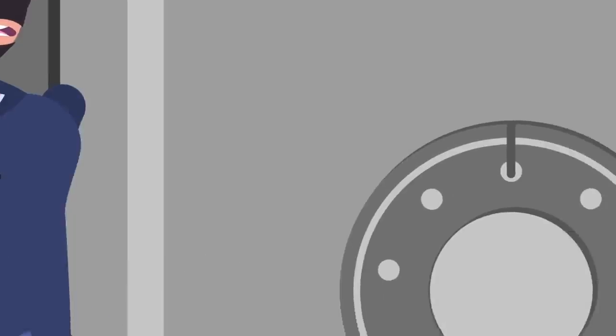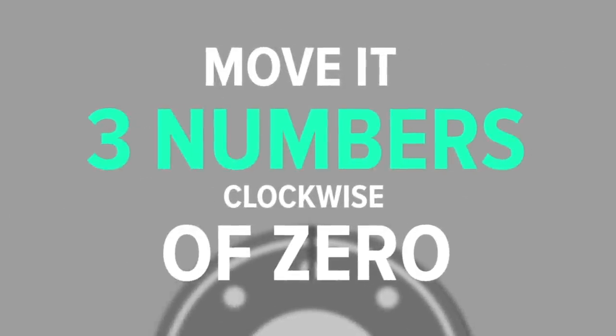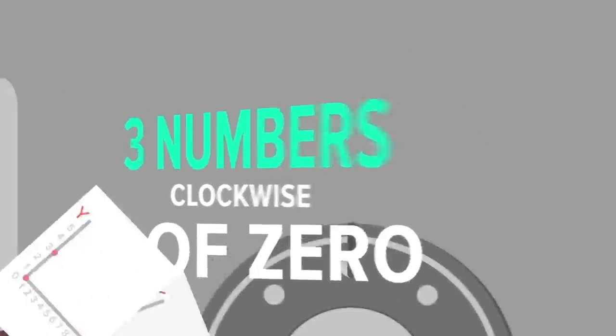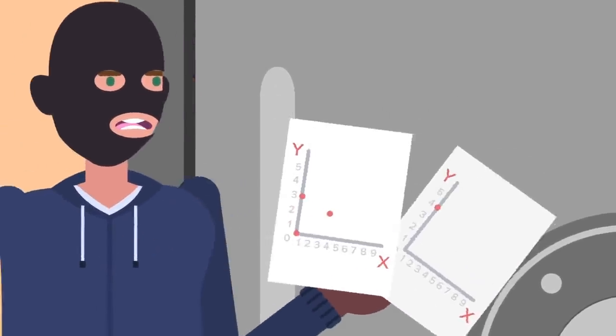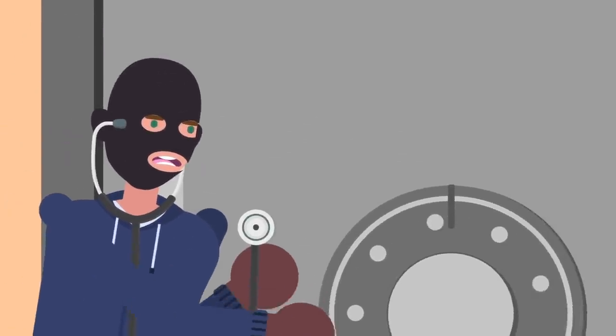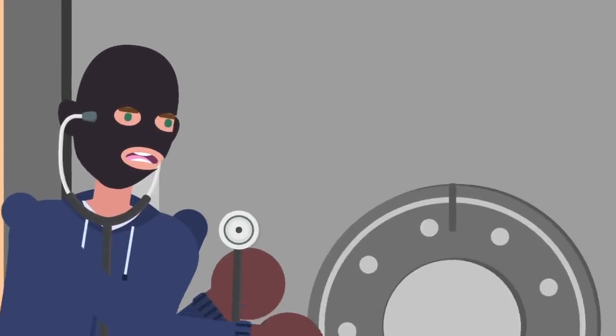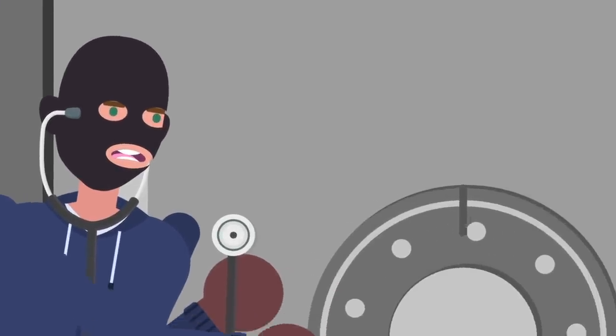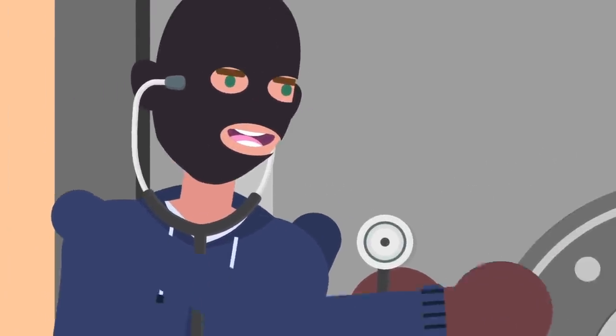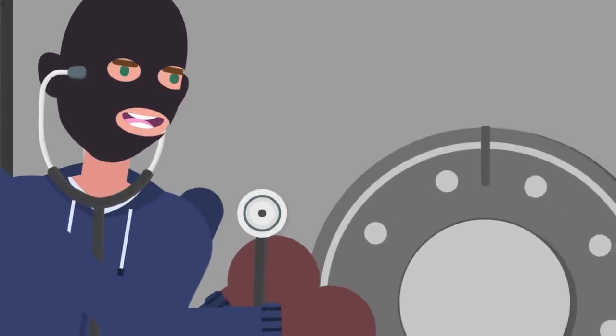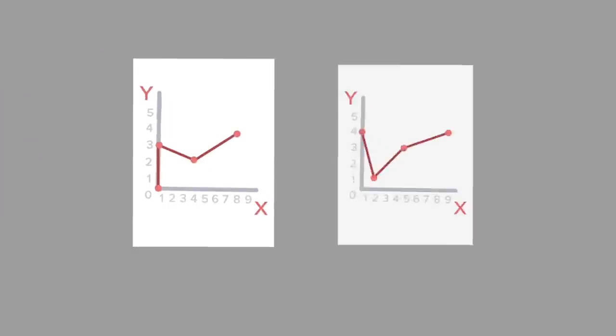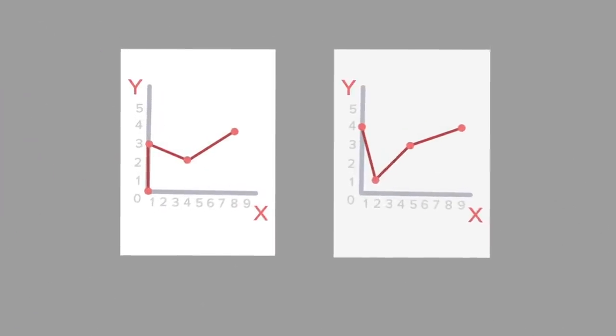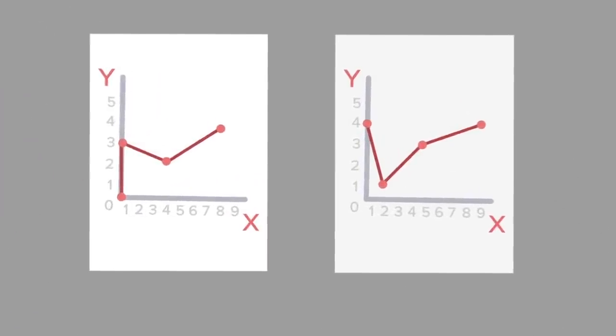Now reset the lock once more by spinning it clockwise, and move it three numbers clockwise of zero. Record this new starting point as your next x value. Once more listen for the double clicks and record each click on the y-axis like you did the first time. You're going to repeat this process by setting the dial three numbers further each time you reset the dial. Eventually you'll have mapped out the entire dial and filled your graphs with contact points.